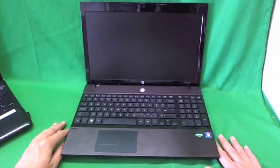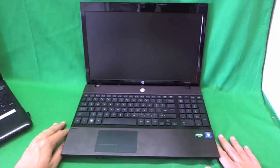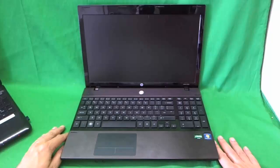Today we have a HP ProBook 4525S laptop computer with a cracked screen and we're going to show you how to replace it.